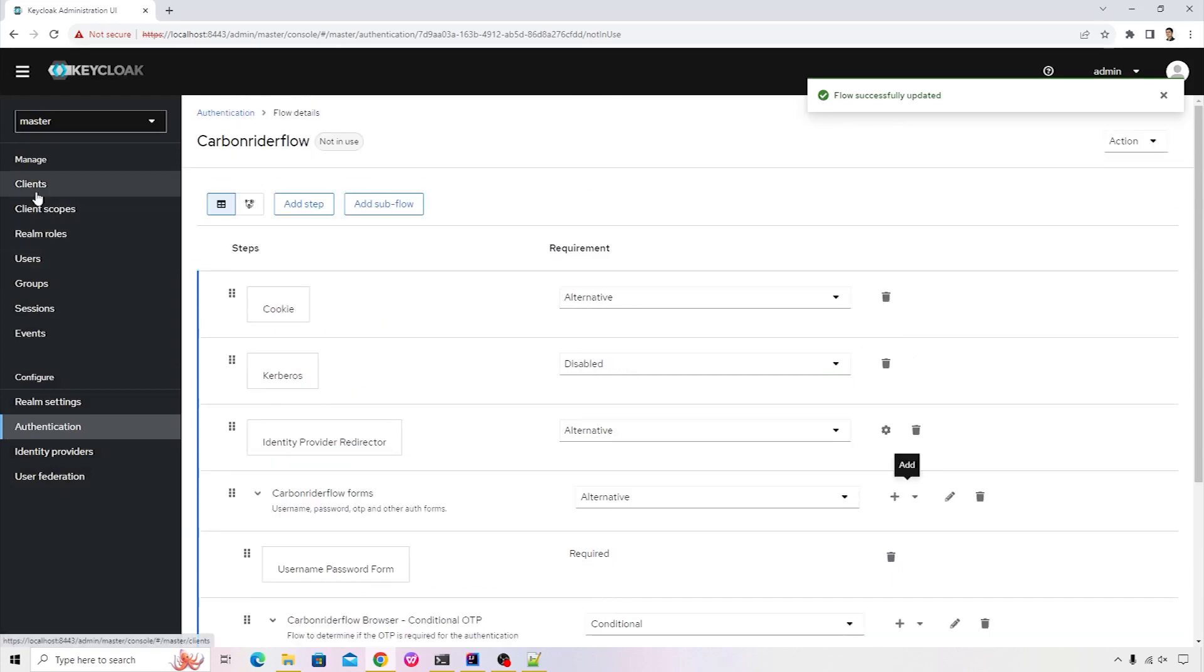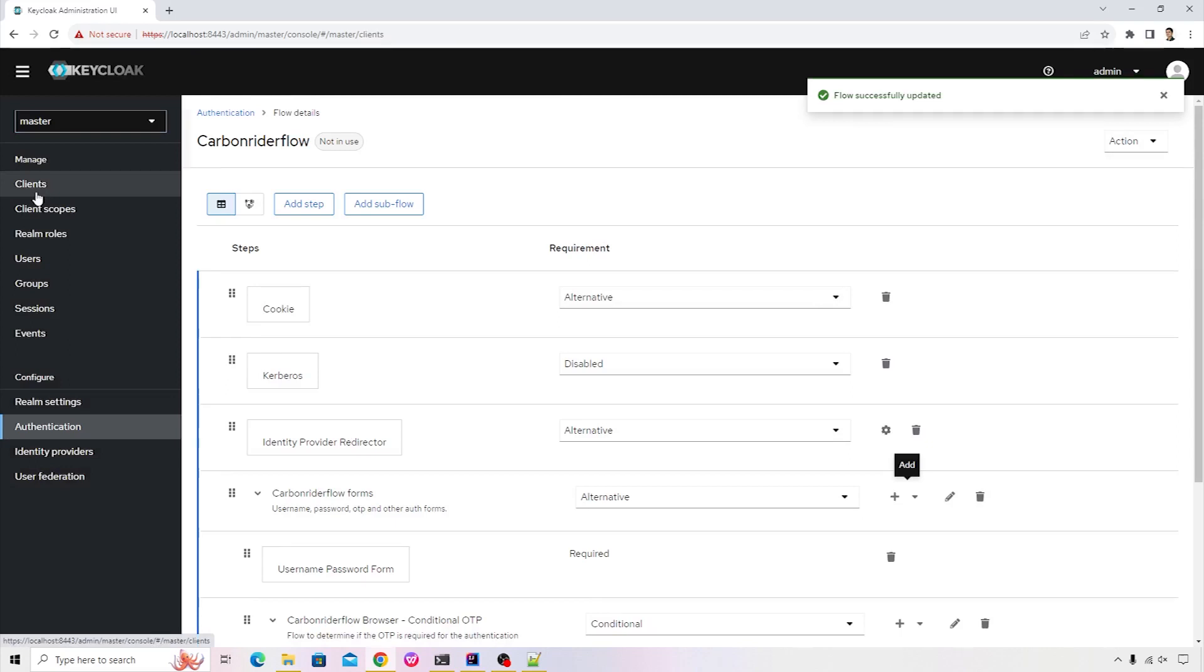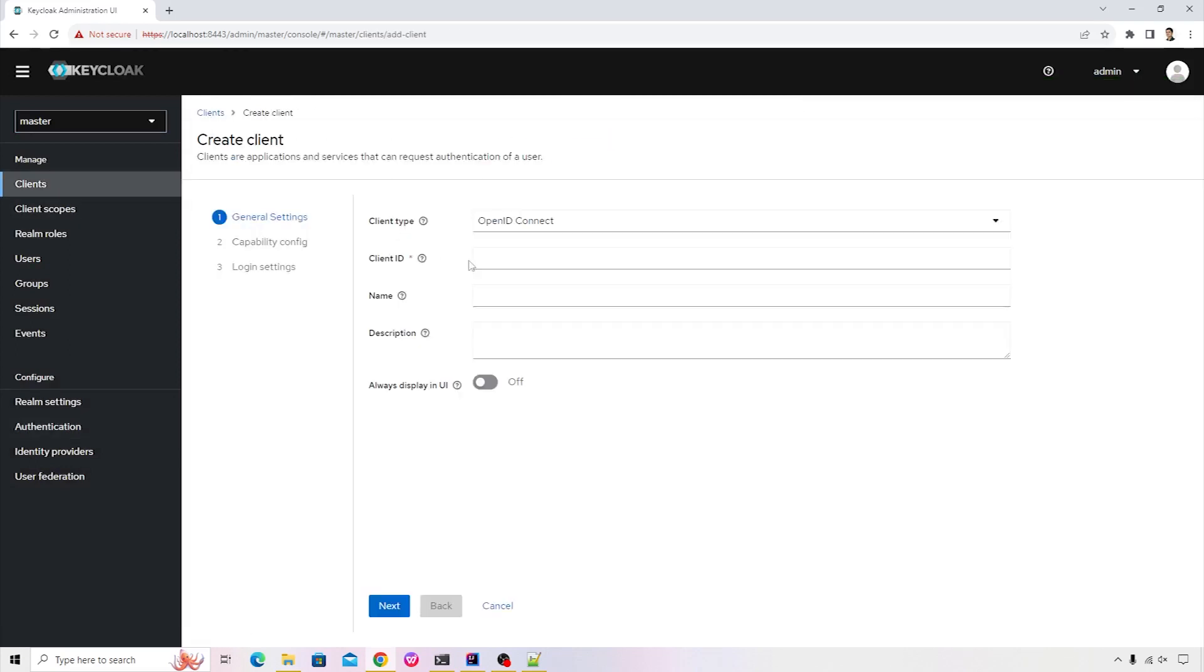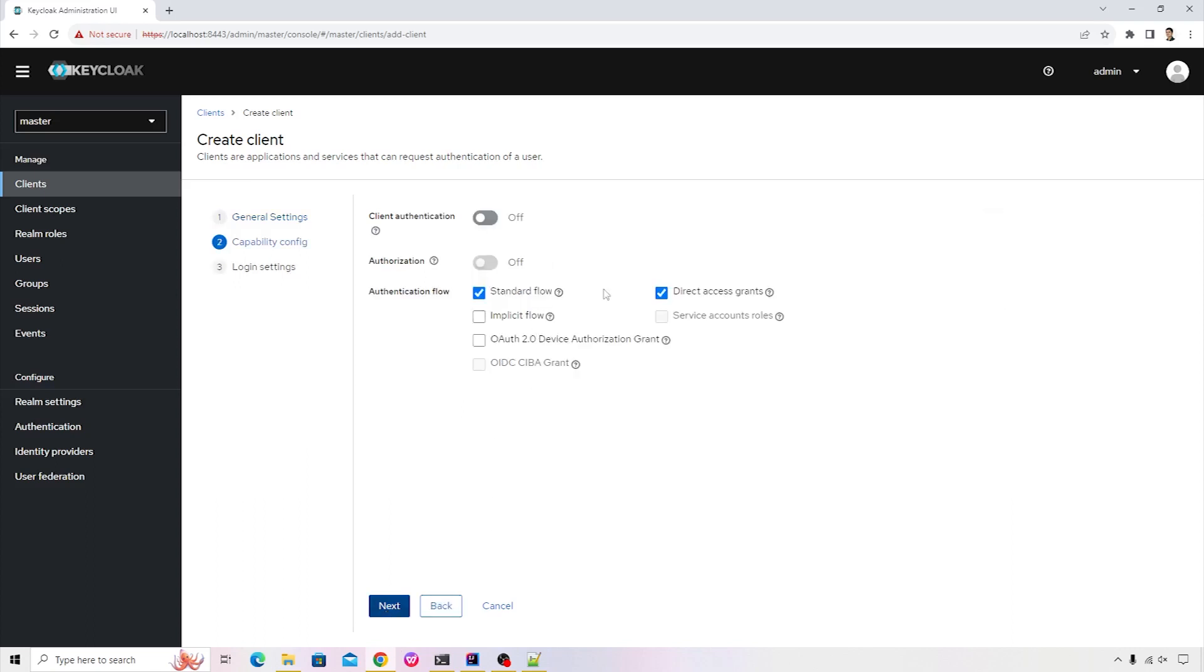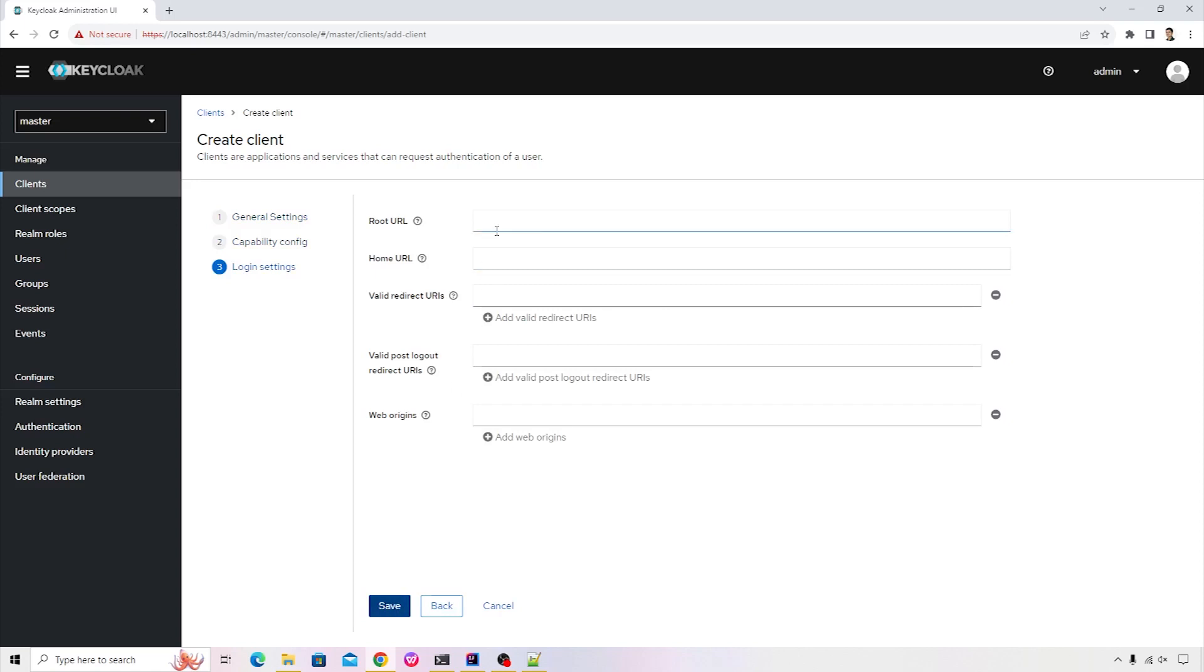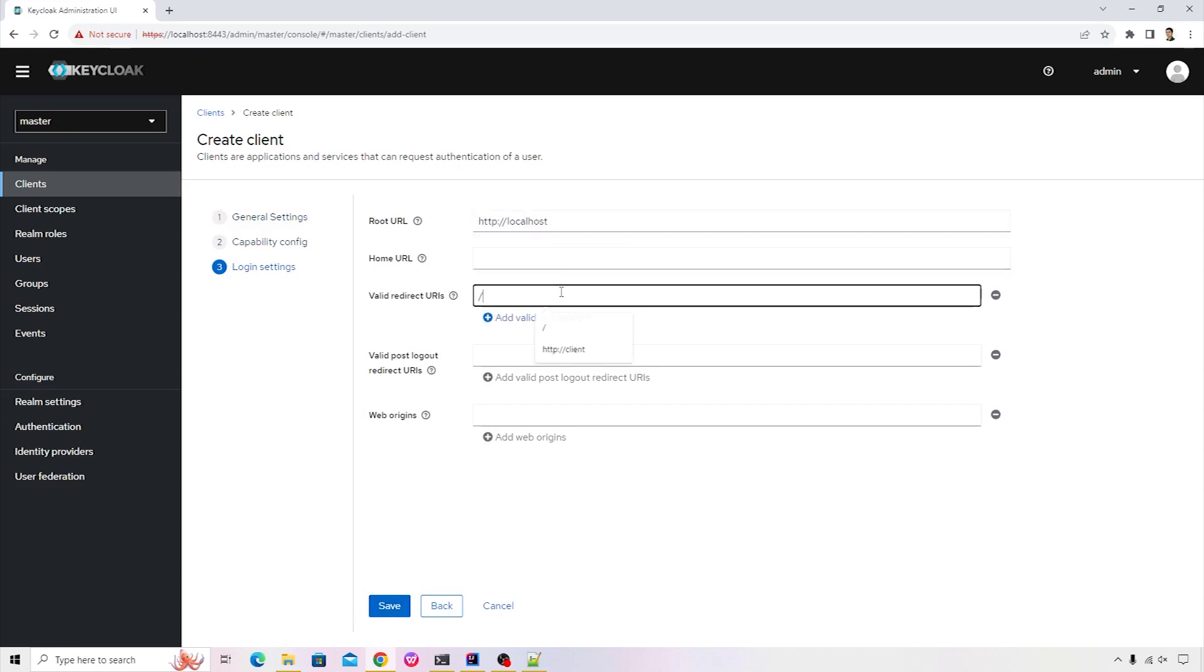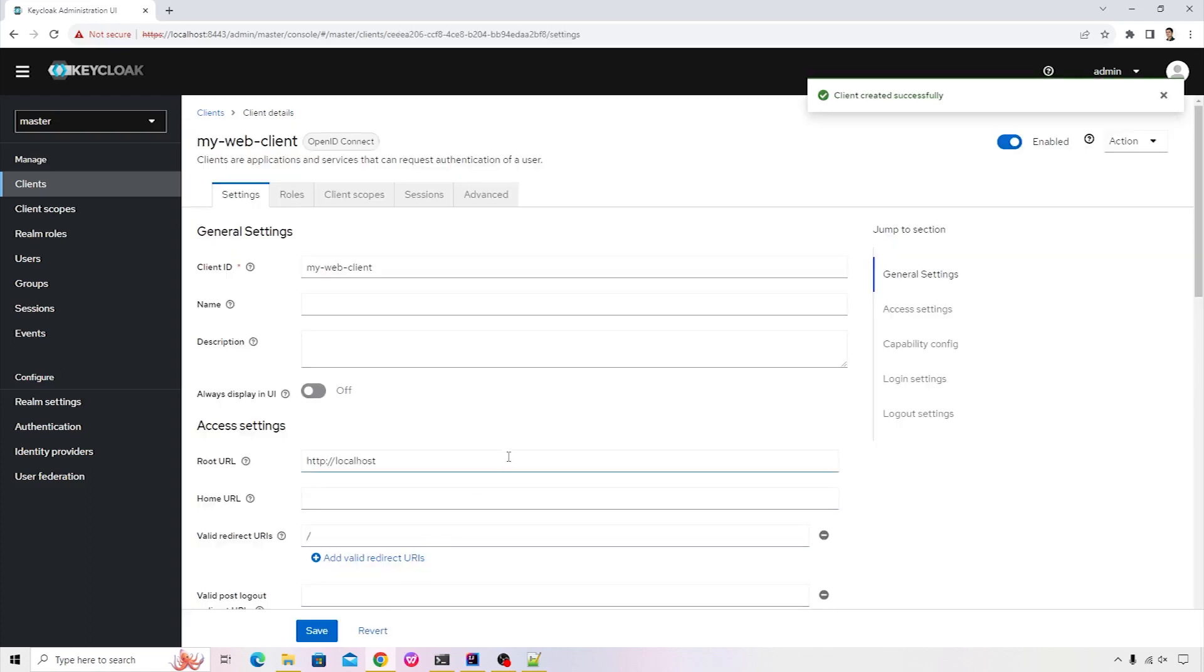Let's go ahead and create a custom client so that we can demonstrate how this particular functionality works. I'm going to name this particular client as my-web-client. Next, I'm going to keep the standard flow. We don't want direct access client. Click on next. The root URL is going to be localhost valid. Direct URL is going to be forward slash. Click on save. This will create our client.